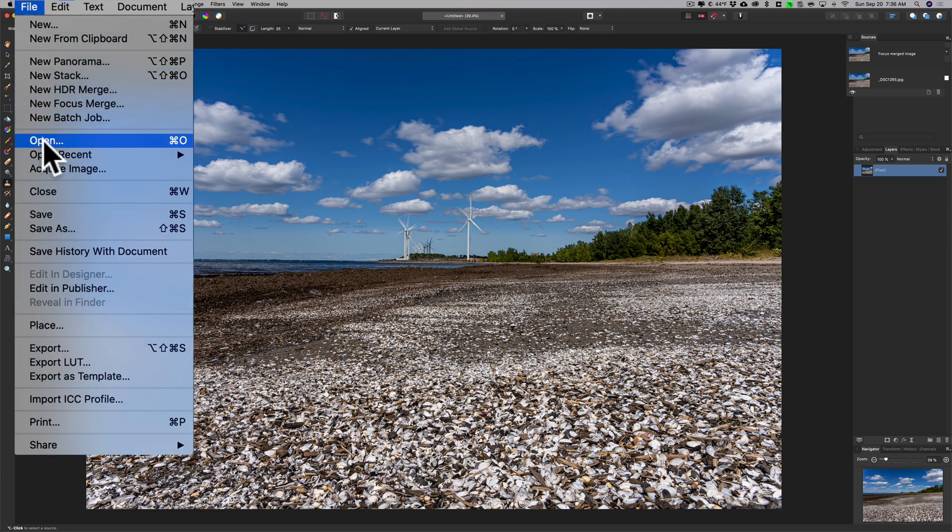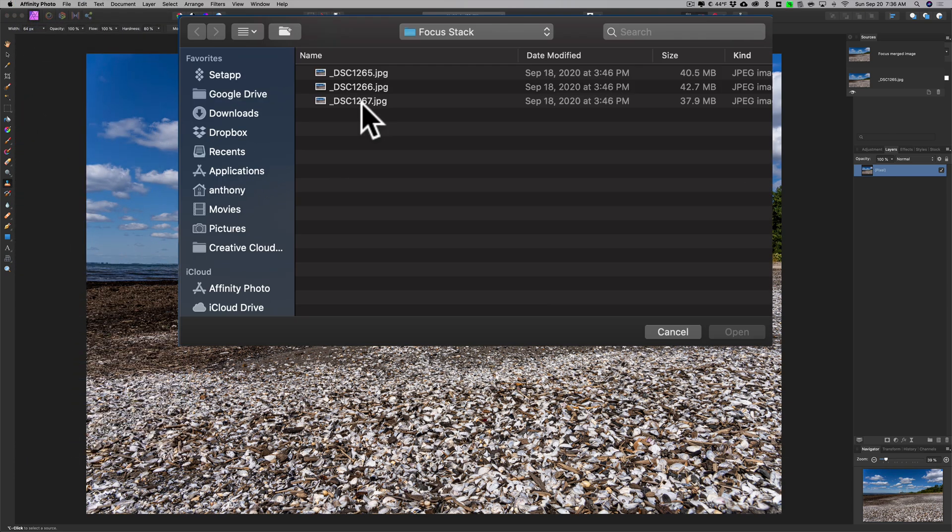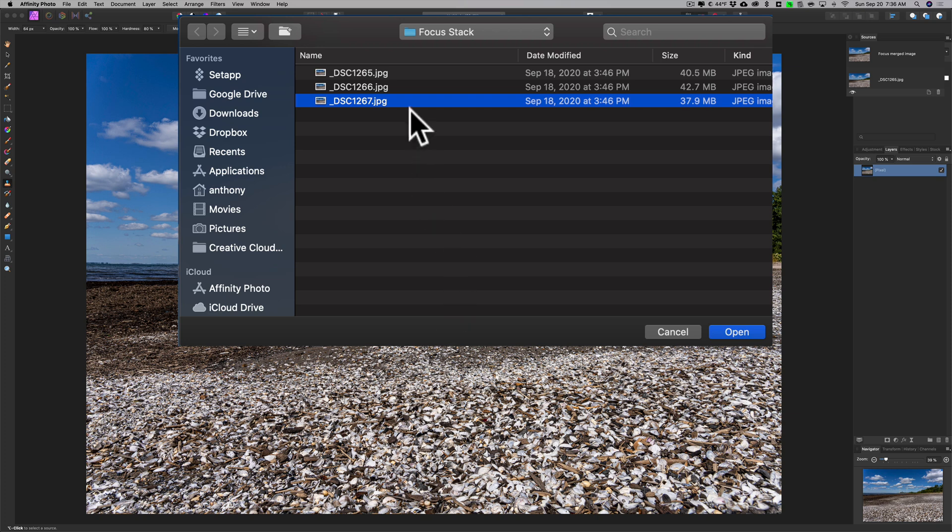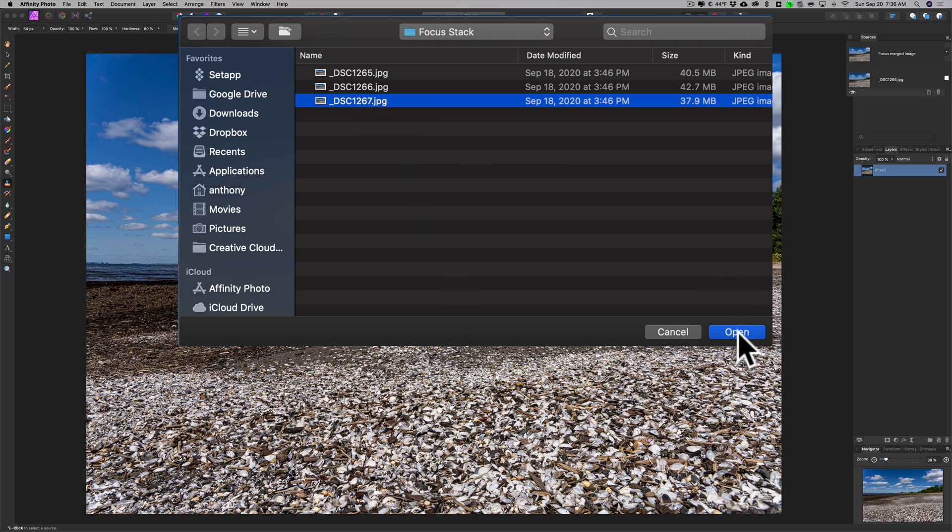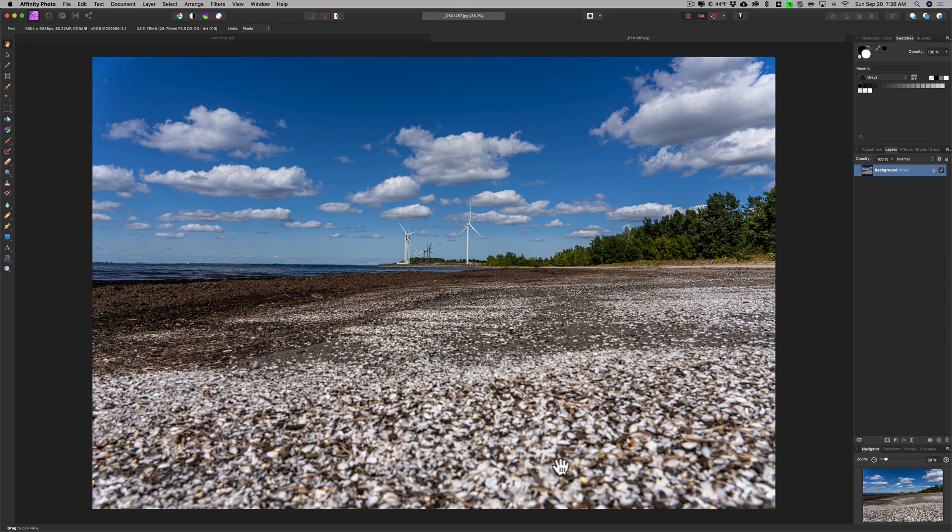We're going to go to the last image I shot because I focused from the foreground to the background, and the last image I shot has the background in focus. We'll click that open and it's going to open that in its own tab. You can see the foreground is blurry, the background's in focus.